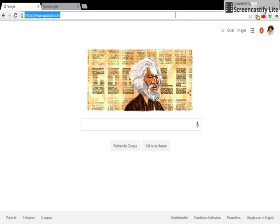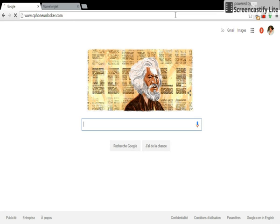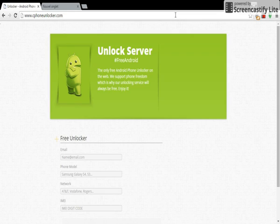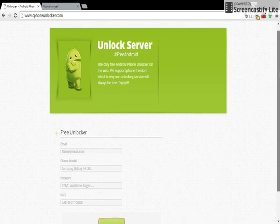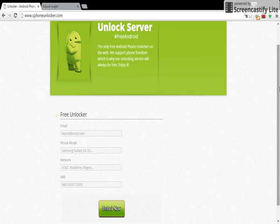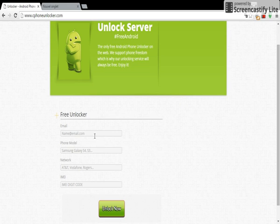www.safephoneunlocker.com. In this website, we will request our unlock code. So now we're gonna start by filling up information, for example, here, my email address.